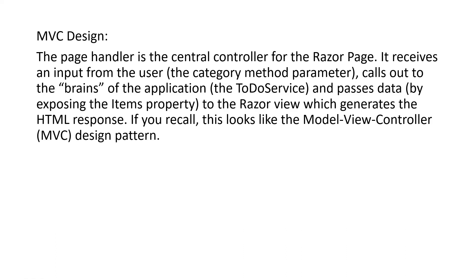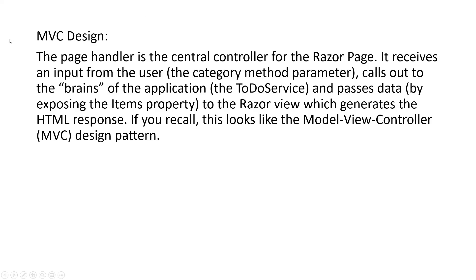Let us see the MVC design pattern. The page handler is the central controller for the Razor Page. It receives an input from the user, the category method parameter, calls out to the brains of the application, the ToDoService, and passes data by exposing the Items property to the Razor view which generates the HTML response. If you recall, this looks like the Model-View-Controller MVC design pattern. Even though we are using Razor Page handlers and page model, it is based on the MVC design pattern for ASP.NET Core.